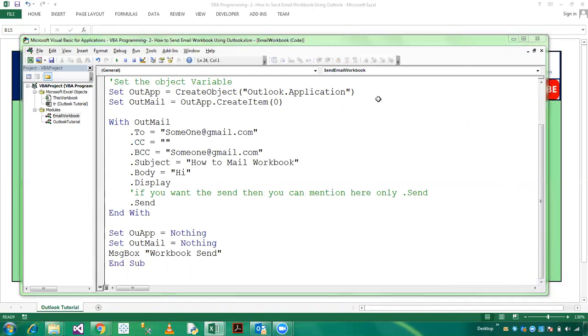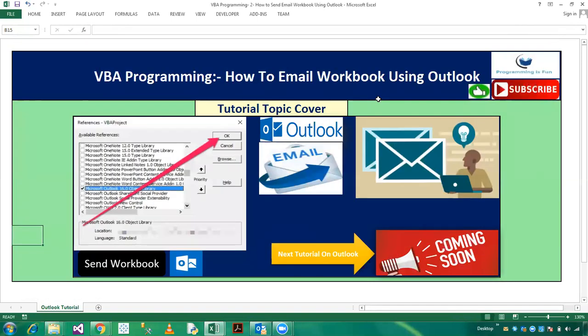So friends, this is all about how to email the workbook using VBA Outlook programming. So please share this video with your friends or colleagues. Thanks for watching and wait for next Outlook tutorial coming soon. Have a great day.